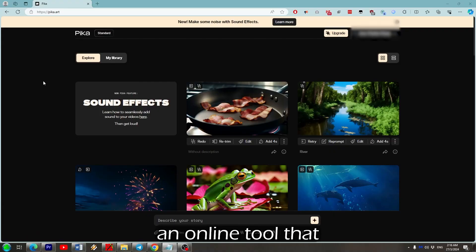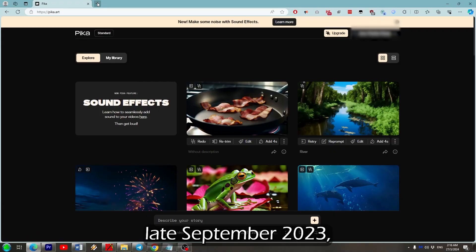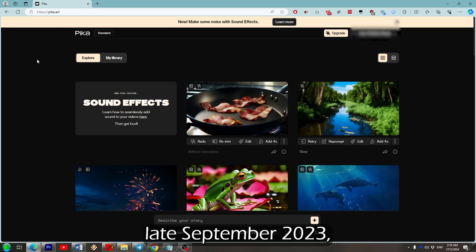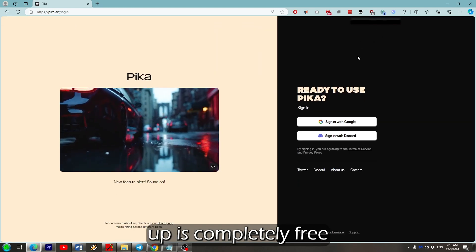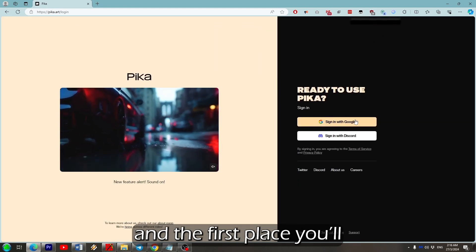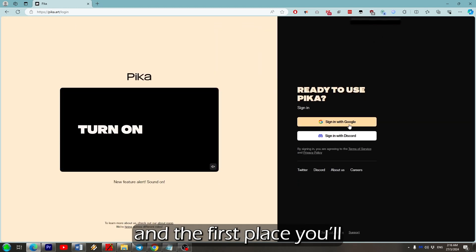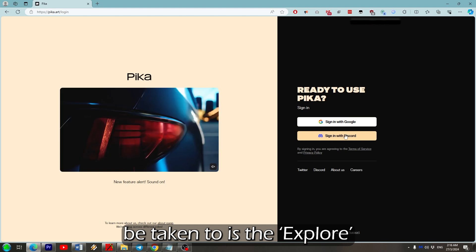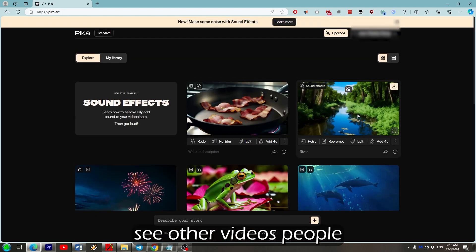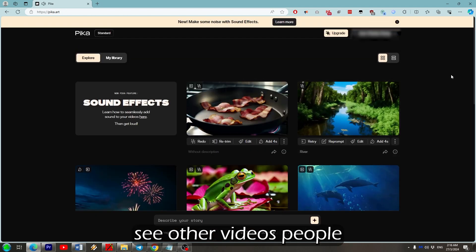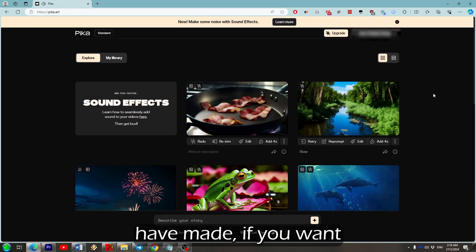So PikaLabs is an online tool that was released in late September 2023. We can sign up using Discord and Google. Signing up is completely free and the first place you'll be taken to is the explore page where you can see other videos people have made.